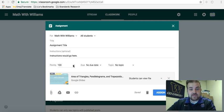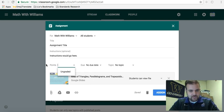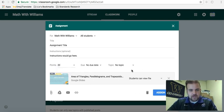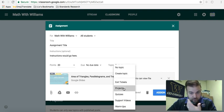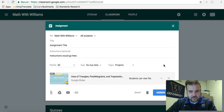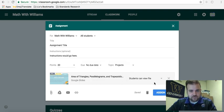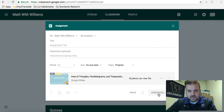Let's say I want to make this worth 100 points — you can choose whatever you want. Let's say it's worth 20 points. Choose what topic you want it to go under. I would put something like this under projects and change my due date. The key here is points, so if you ever want to assign points to an assignment, this is where you need to do it when you're assigning it. Click assign.